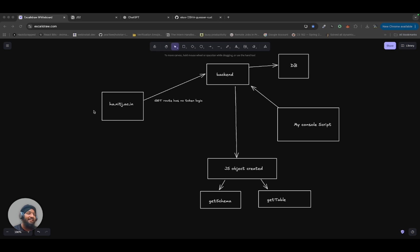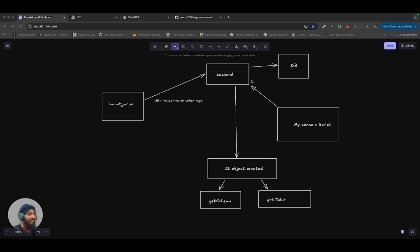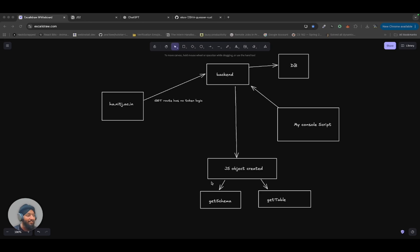So echo.iiit.ac.in has a get route which has no admin token authentication. And we can easily call the JS object with that. And with that JS object, we can perform two methods: get schema and get data.